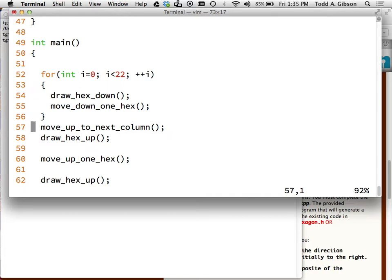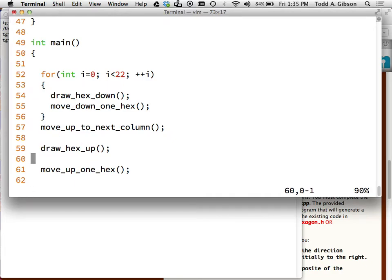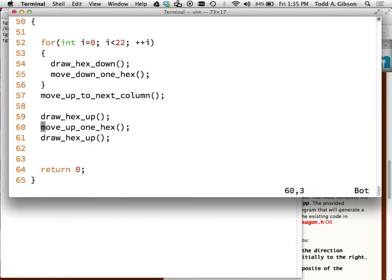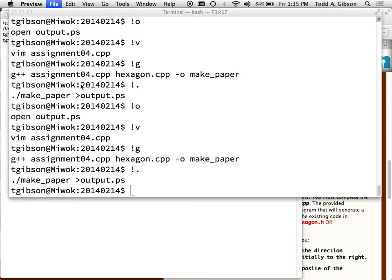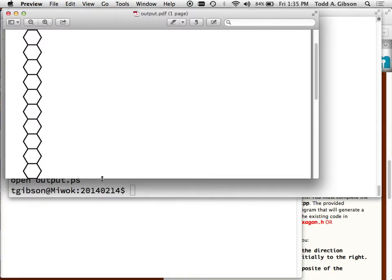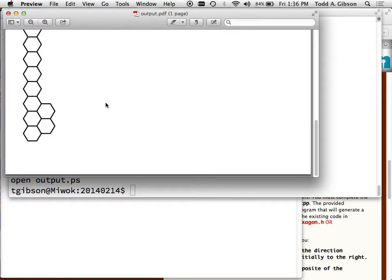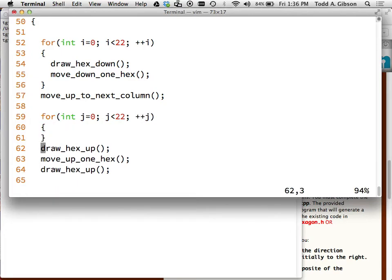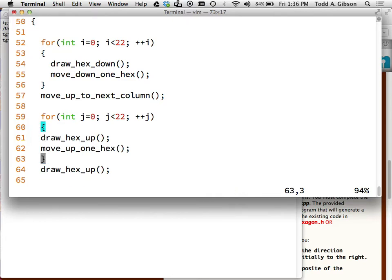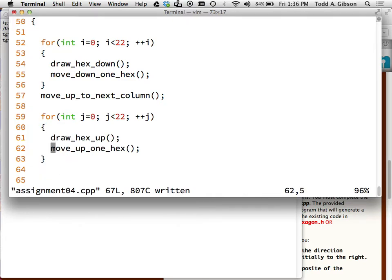I want to do more testing to make sure I haven't screwed anything up. Close, open - everything's still working. Now let's create a loop: 'for int j = 0; j < 22; ++j' with the draw_hex_up and move_up_one_hex inside. Now you should start to see the advantages of functions - I've got the entire main function on screen and you can read it and have some understanding of how the algorithm works.